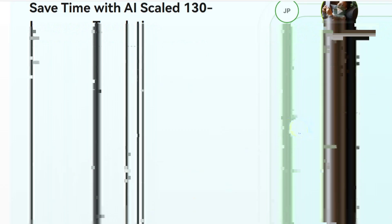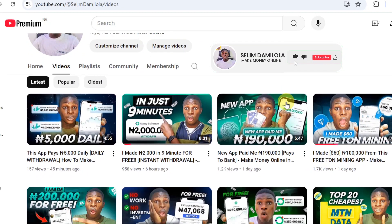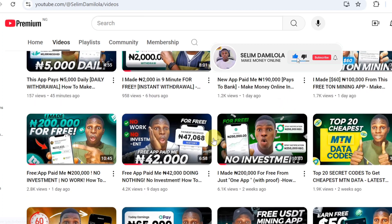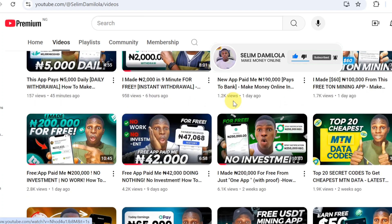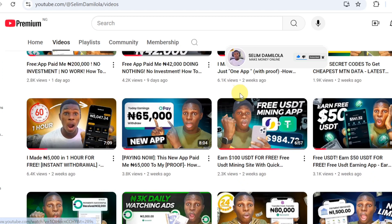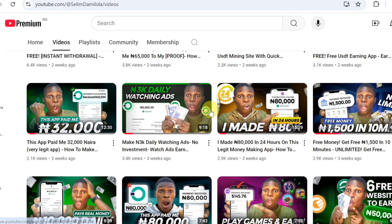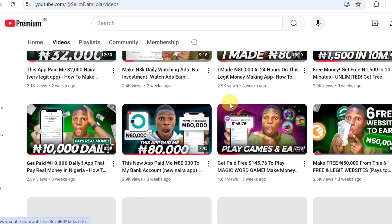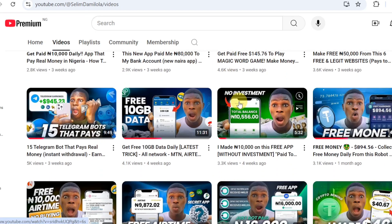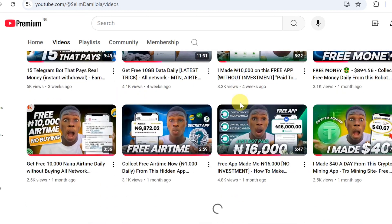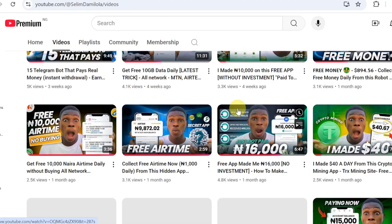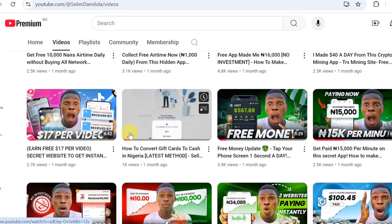Before I continue, if you are coming across my channel for the first time, I am Salim Damlola. The vision of this channel is to share with you different ways to earn money online. If you enjoy the channel, make sure you subscribe and turn on the bell notification for amazing content like this. Also, like the video and leave a comment down in the comment box if you got value at the end of the video.